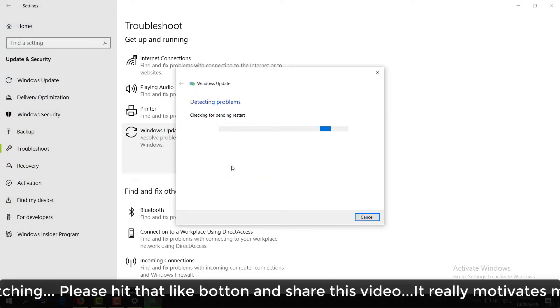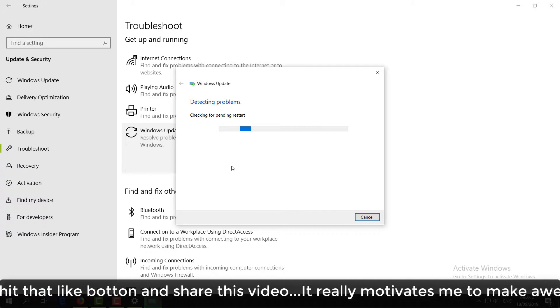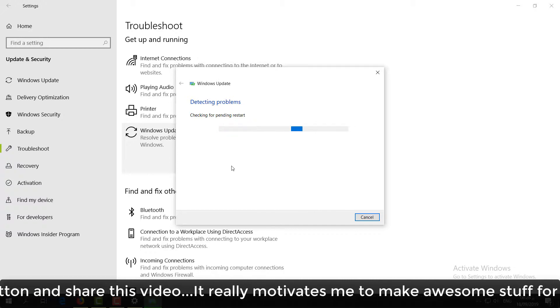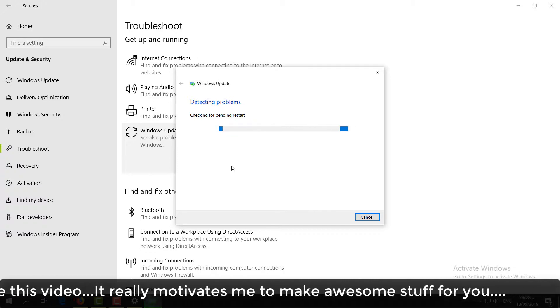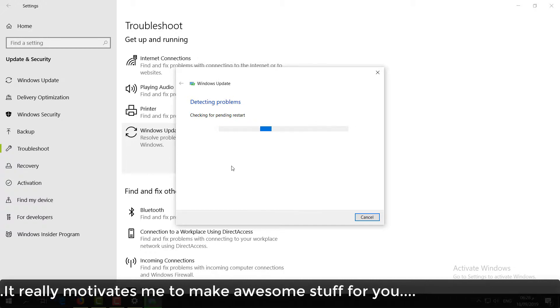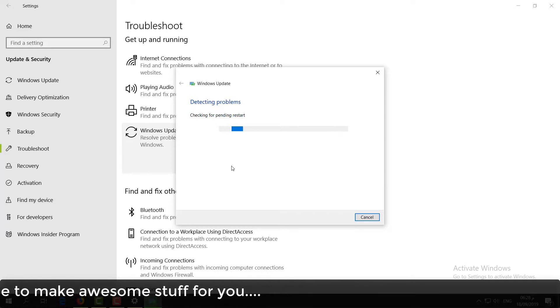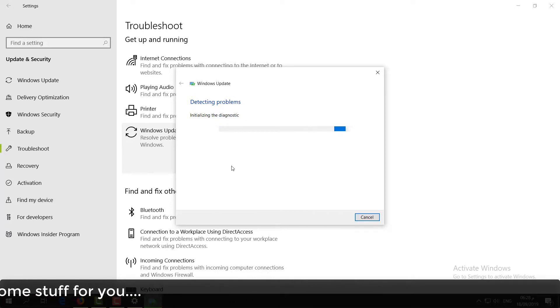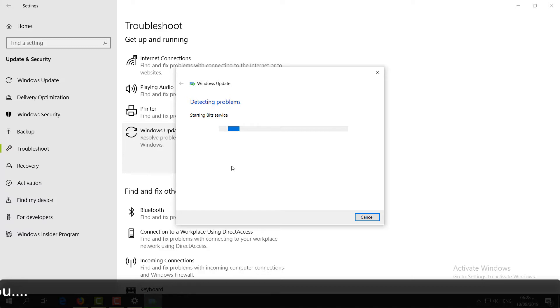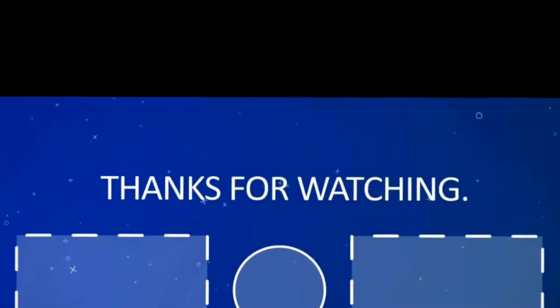That's how you can fix Windows Update issues. Thanks for watching my video. See you in the next one. Peace.